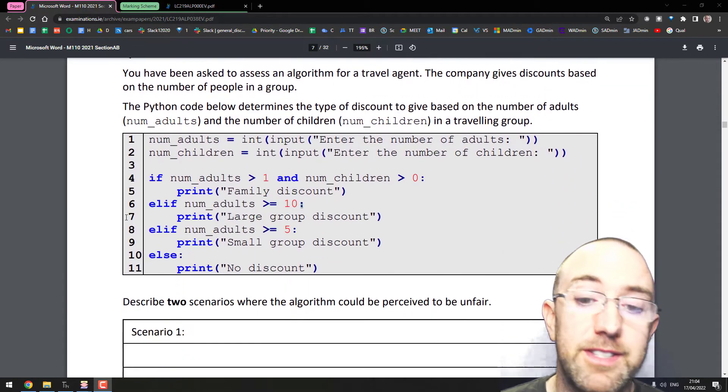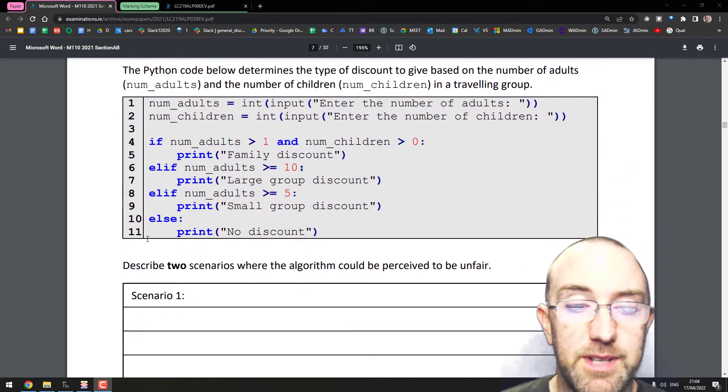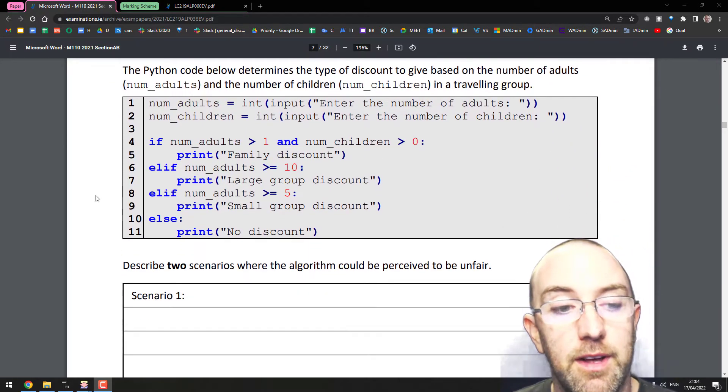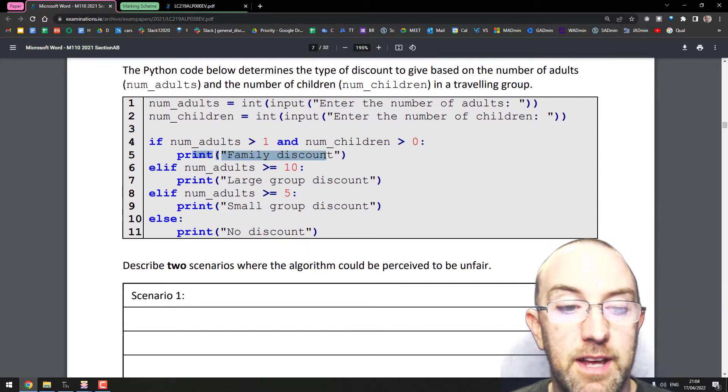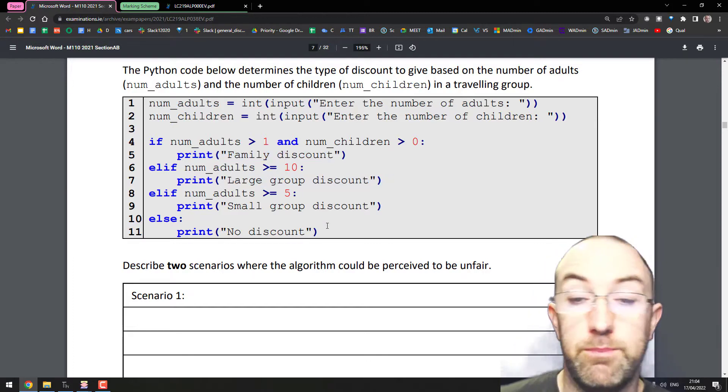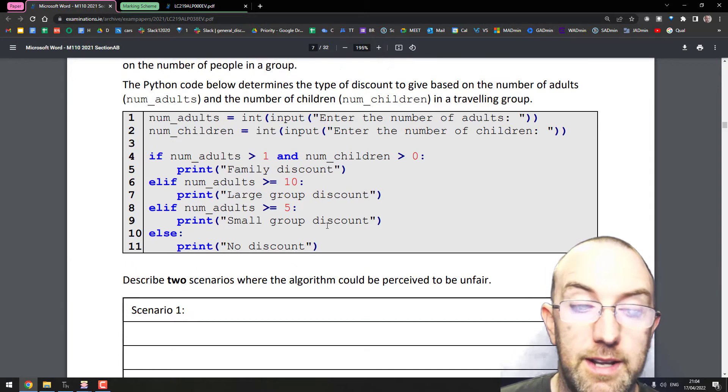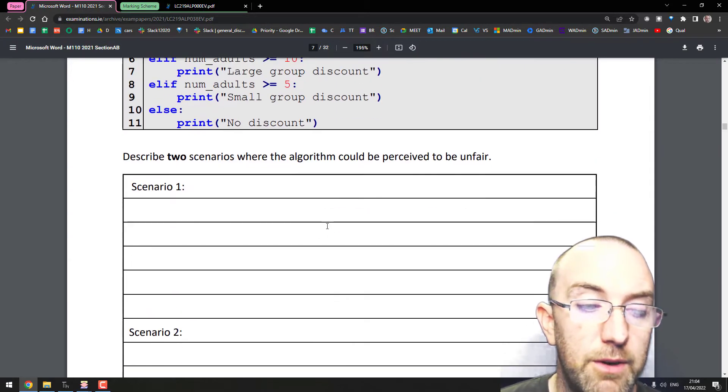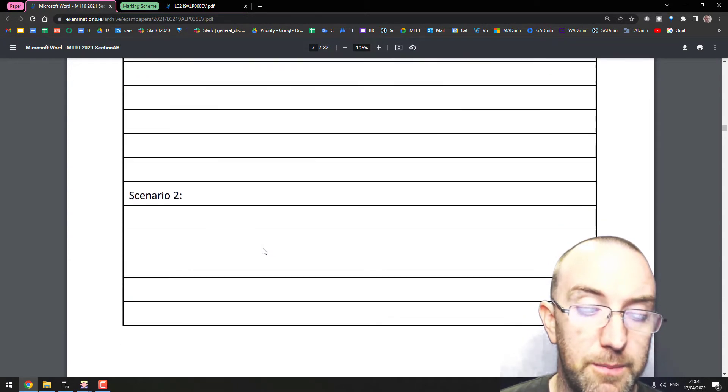It's 2021 question six. It was asking about a family discount and a large group discount program, a little algorithm. How could this be unfair?